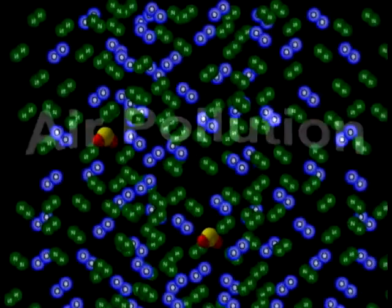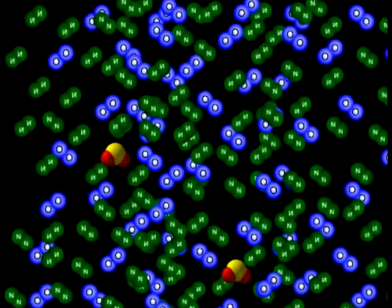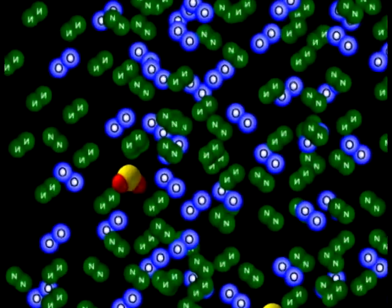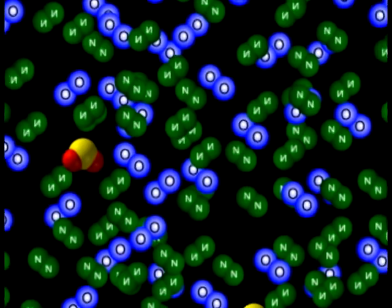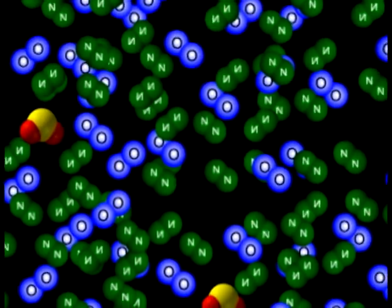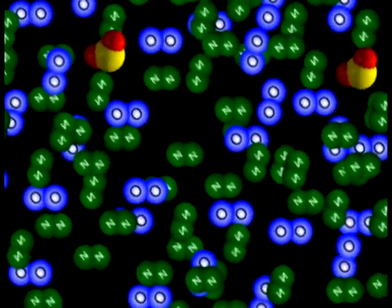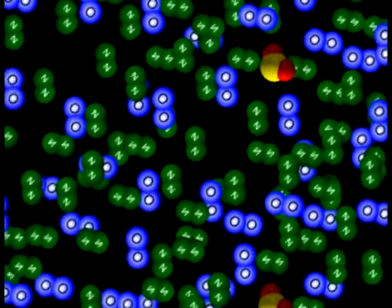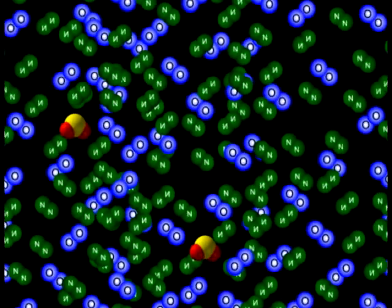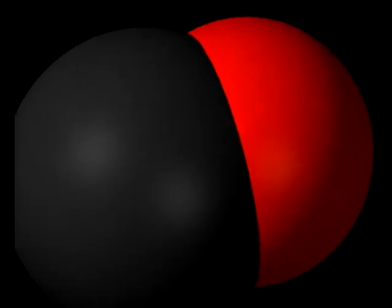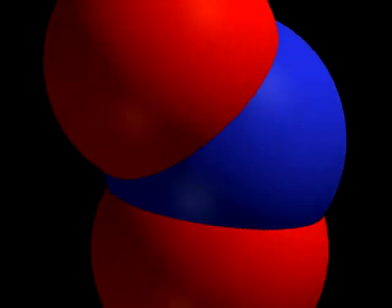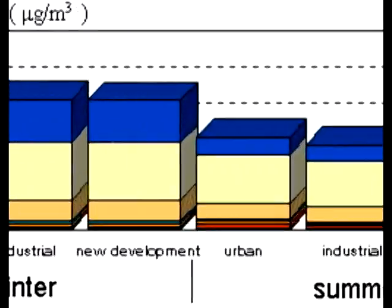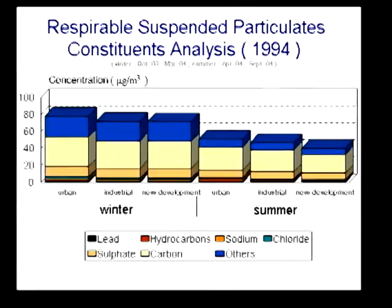Air pollution is defined as the existence in the air of substances in concentrations that are determined unacceptable by NASA's Earth Observatory. This includes carbon monoxide, nitrogen oxides, sulfur oxides, and respirable suspended particulates.